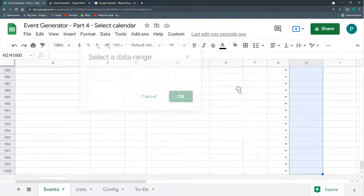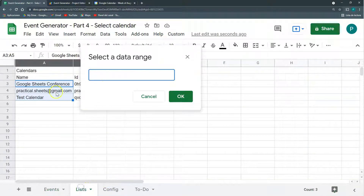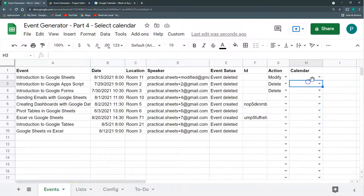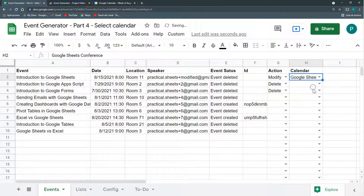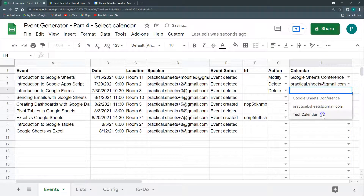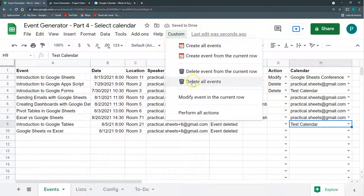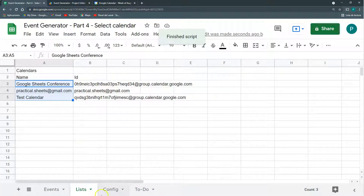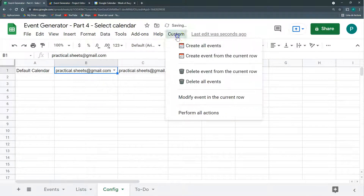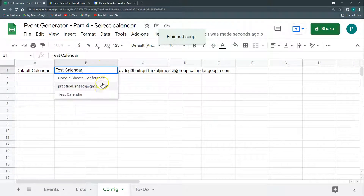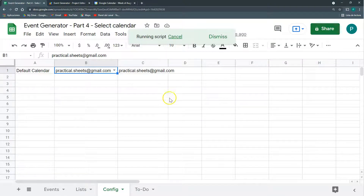I set up data validation on the calendar column in the events sheet, pulling from the Lists range and leaving it open for multiple calendars. The logic is: if that cell is blank, use the default calendar; if a calendar is chosen in that row, create the event in that specific calendar. Testing: Delete All Events only deleted the event from the Test Calendar. I then delete from Practical Sheets, and from the basic calendar — it works correctly per calendar.